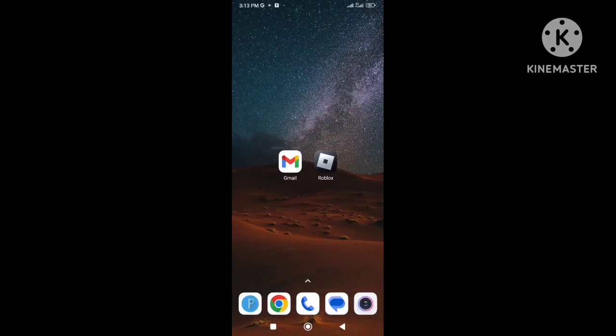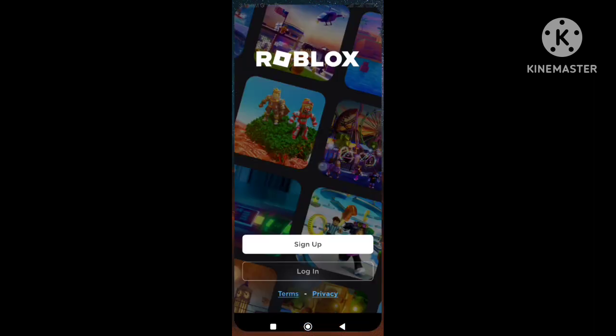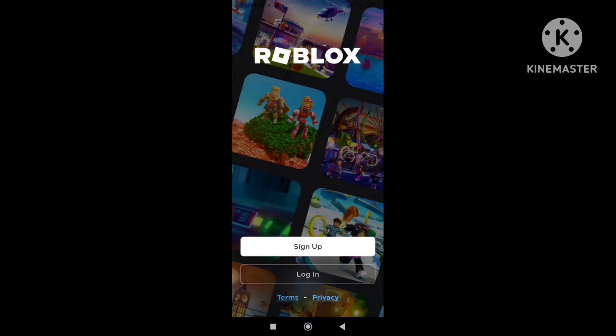Hi there, welcome back to my channel. In this video I'm gonna show you how to reset the password of your Roblox account if you forgot it.